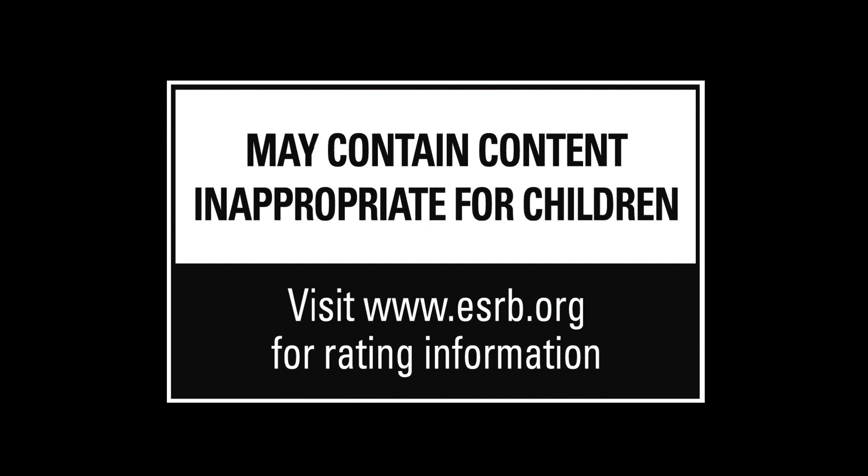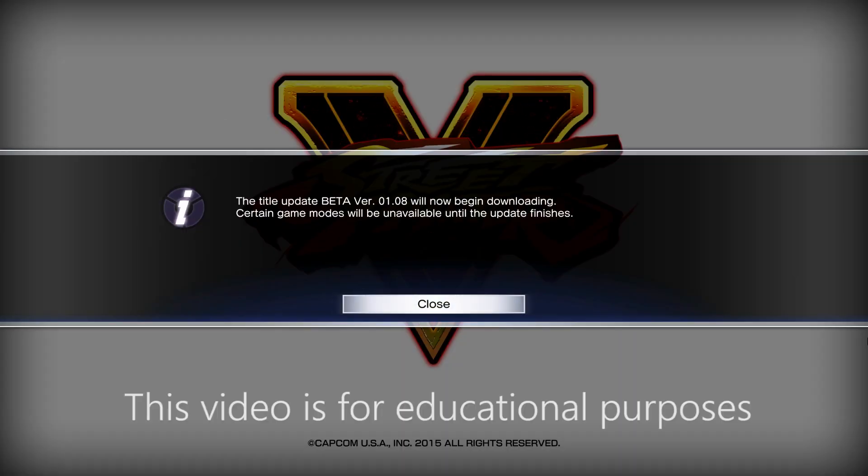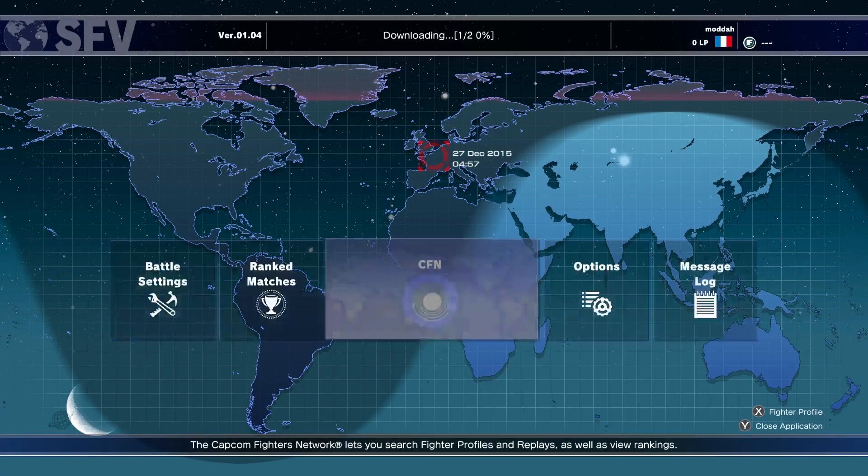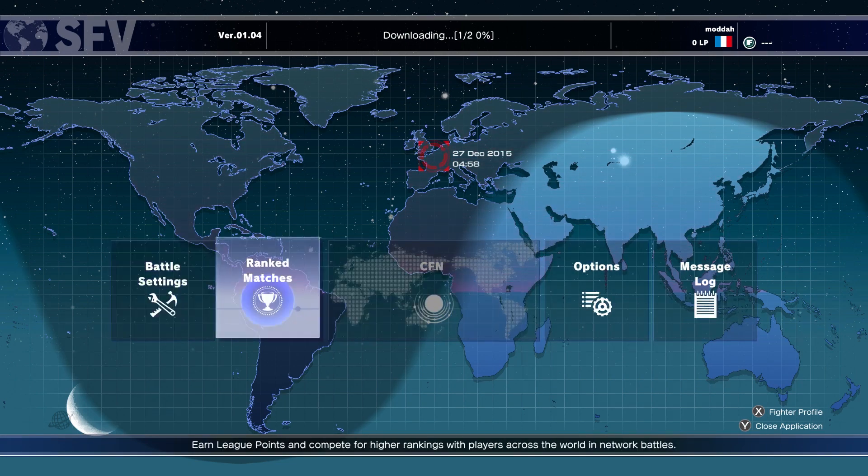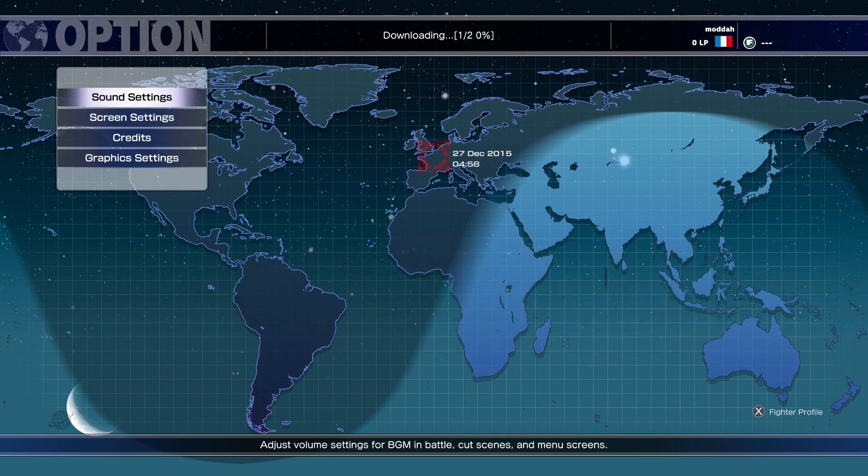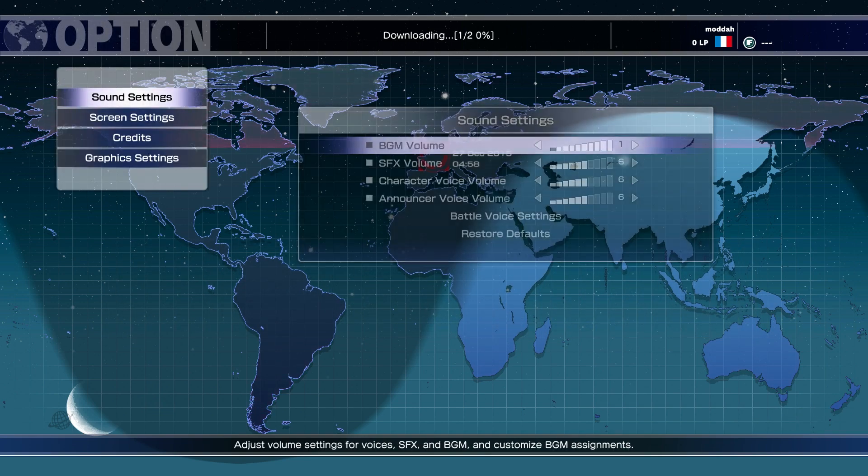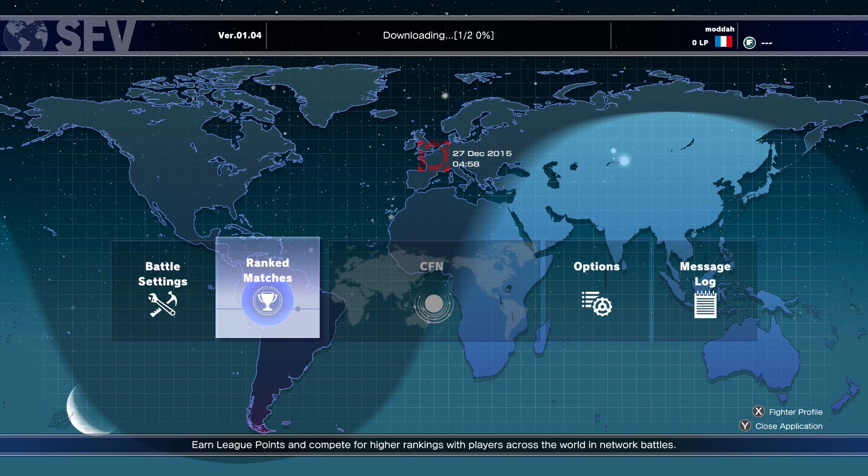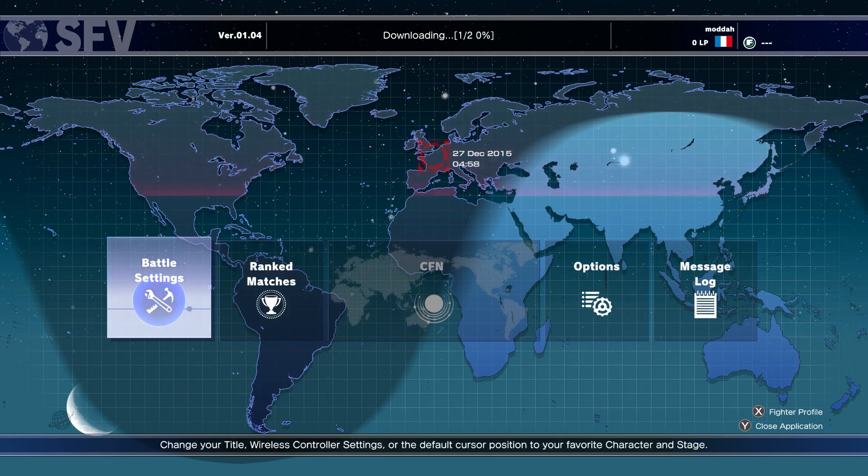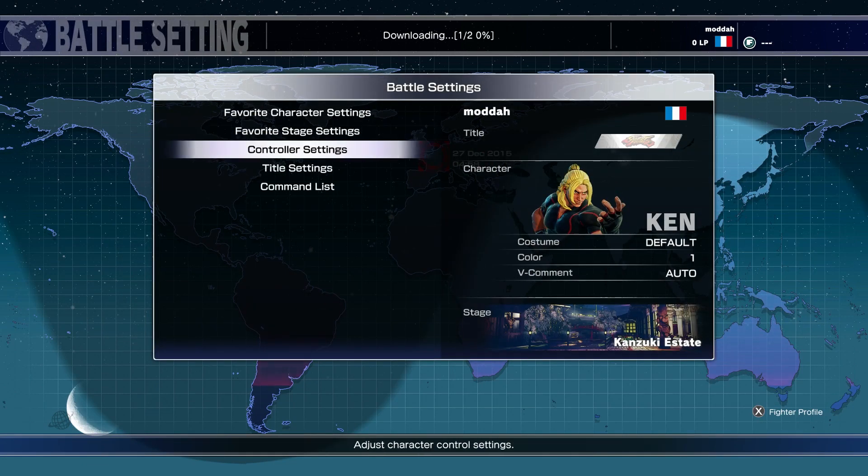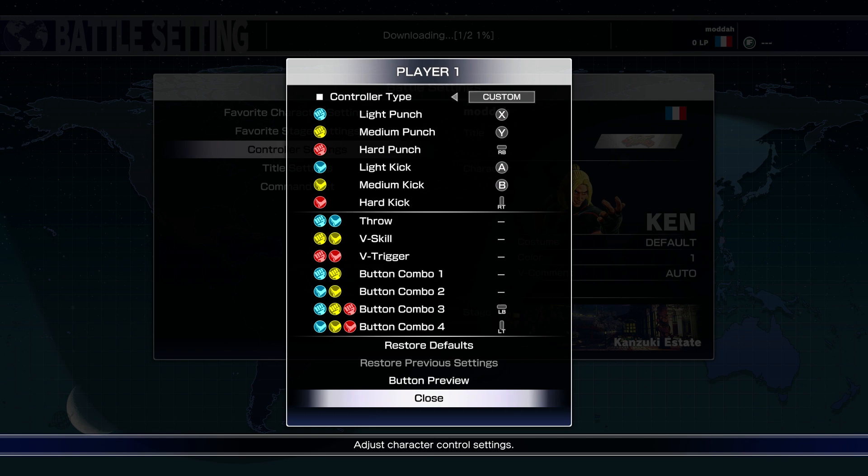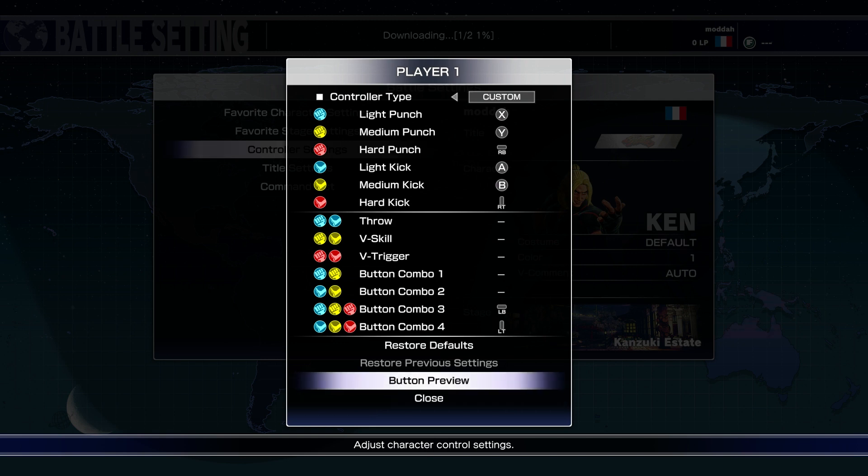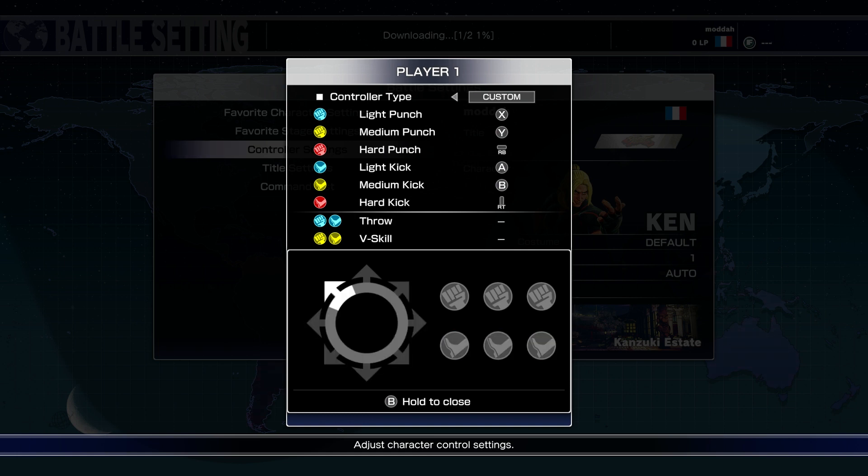What we're going to do is test the buttons work. As you can see now, the buttons are working. What we need to do now is go to options. You can see the buttons are working. Go to battle settings, controller settings. These are your buttons for your arcade stick. Go to button preview: light punch, medium punch, heavy punch, all three, light kick, medium kick, heavy kick, all three. Joystick movements, back and forth. Good to go.